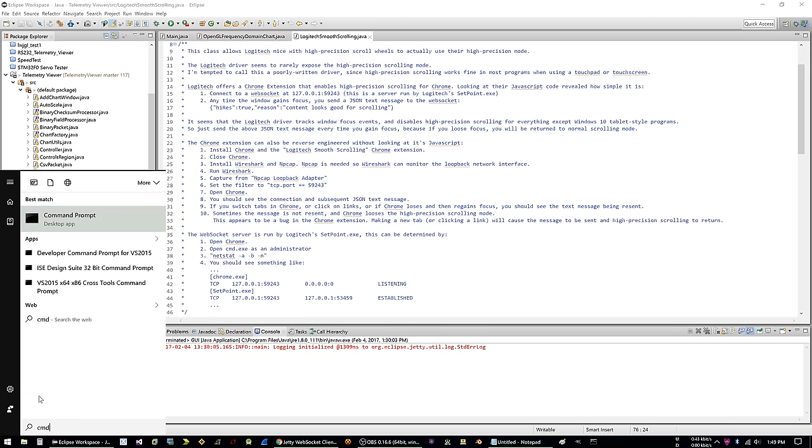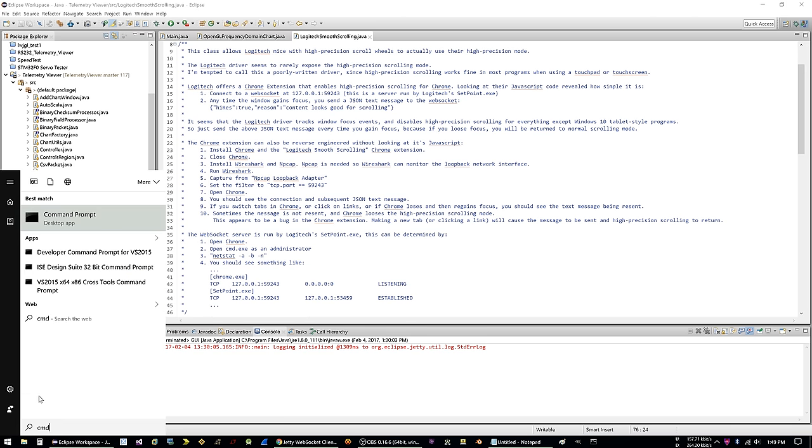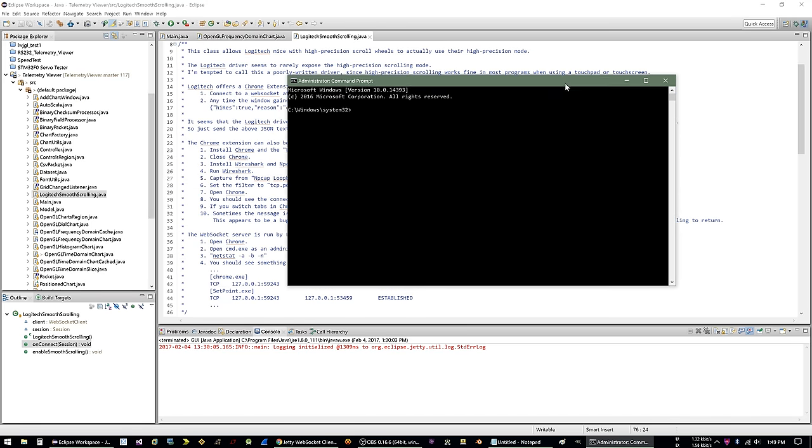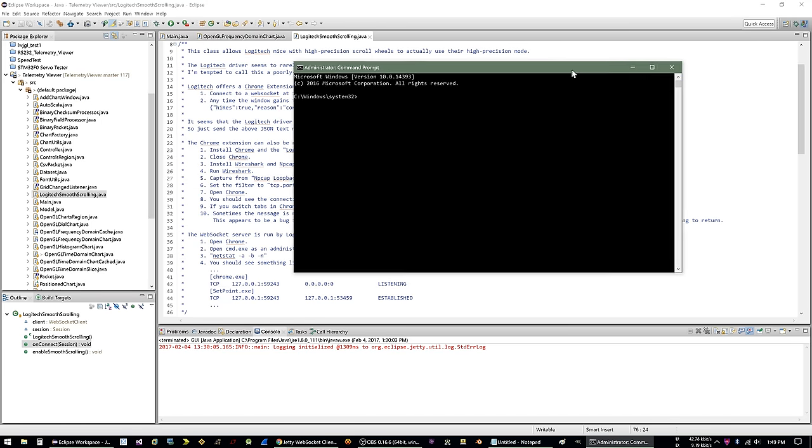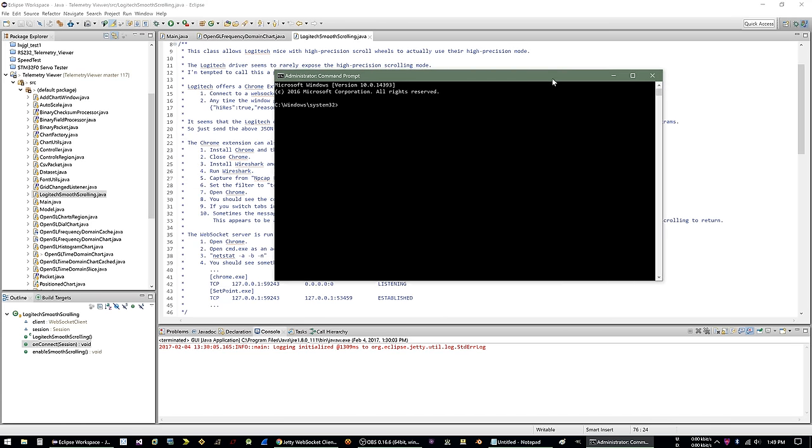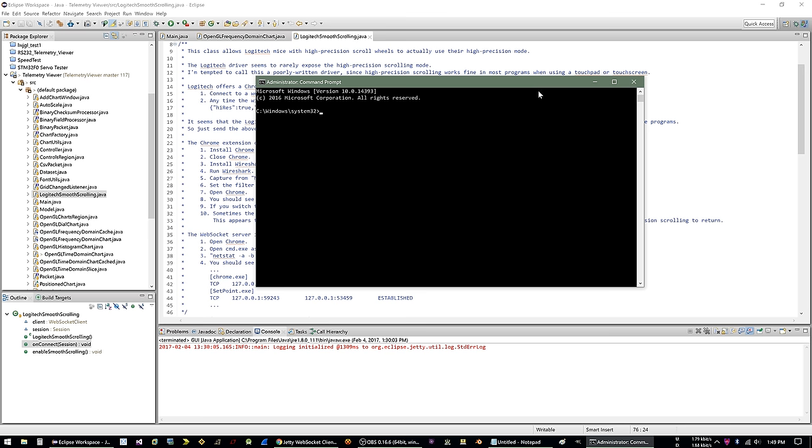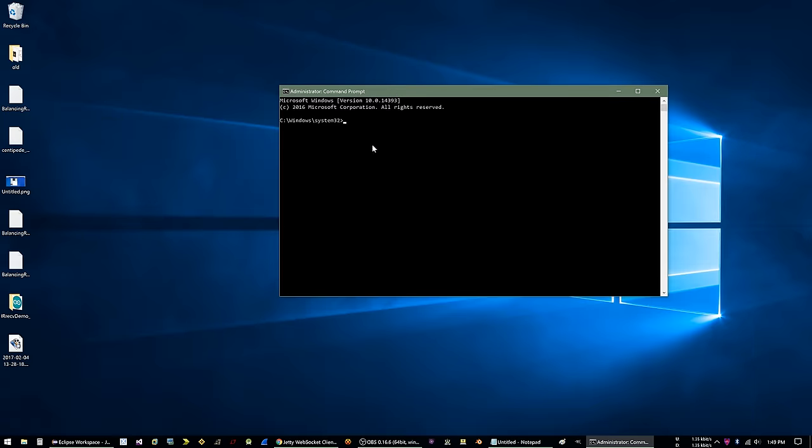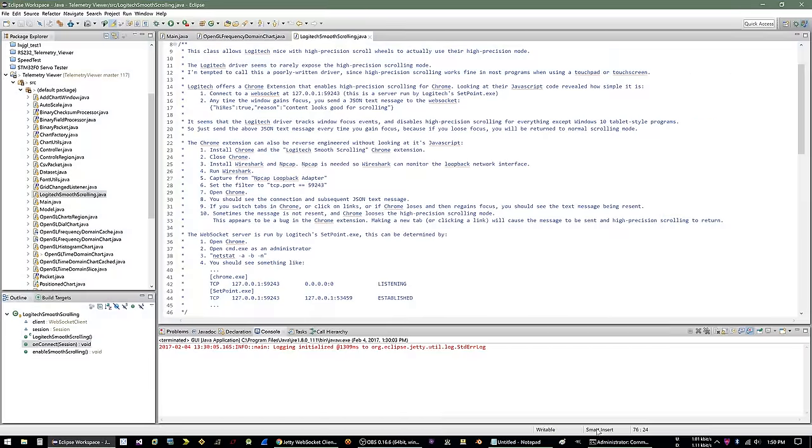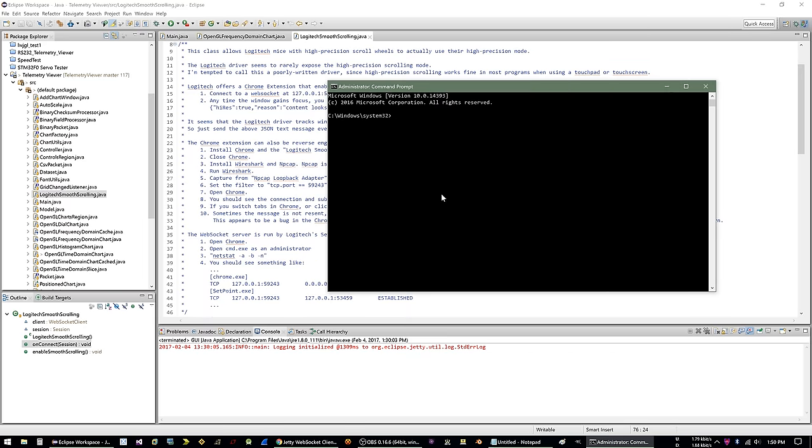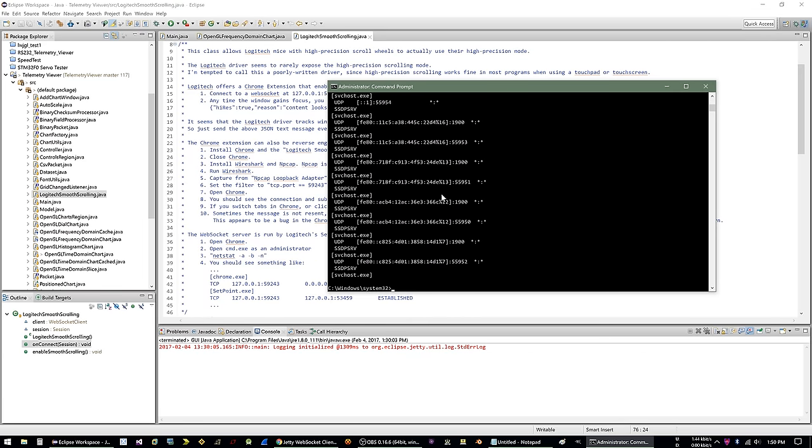So if you open up CMD, which is your DOS prompt or whatever you want to call it command prompt, you need to open it as administrator. So right click, run as admin. And then I hope my screen capture stuff didn't cut out. Anyway, hopefully you can still see this. Here we have the command prompt running as an admin. And if you do netstat -a -b -n, you'll get a huge long list of all of the active ports on your computer. And so we want to look for port 59243. So we want to look for like colon 59243.